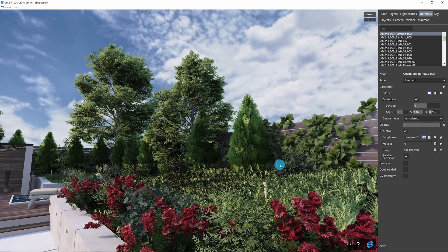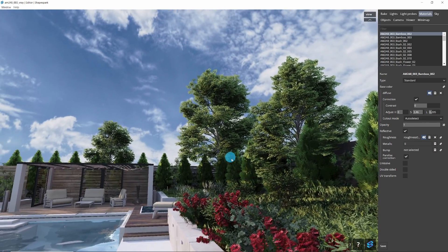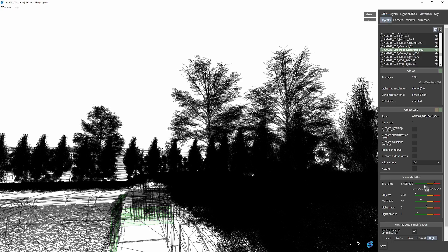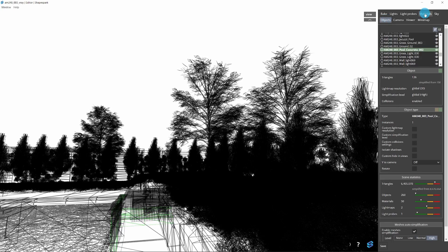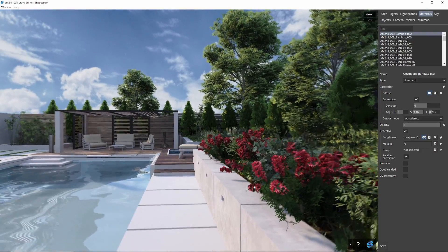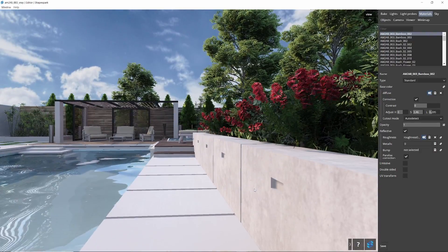Take a moment to inspect the scene to ensure everything appears just right. If you are not happy with the results, you can always disable the simplification and revert it.